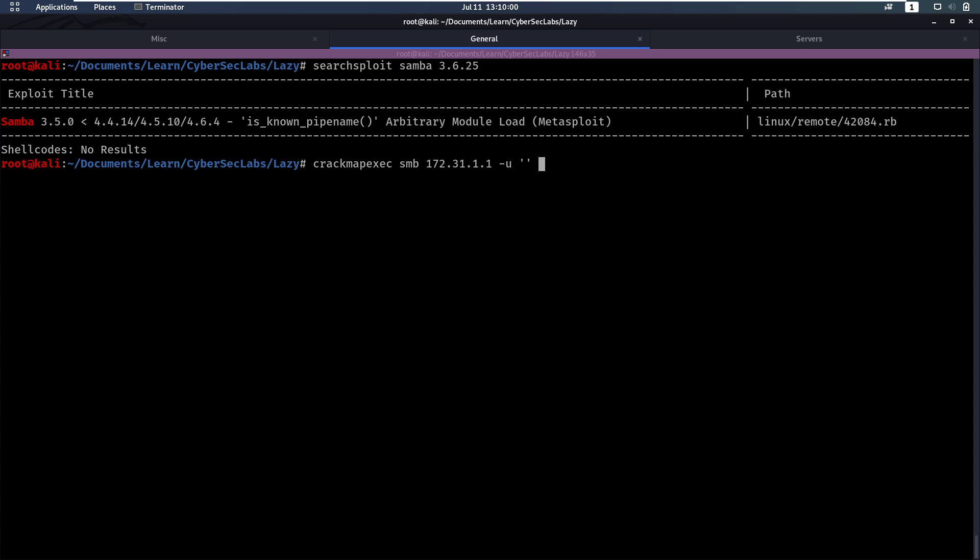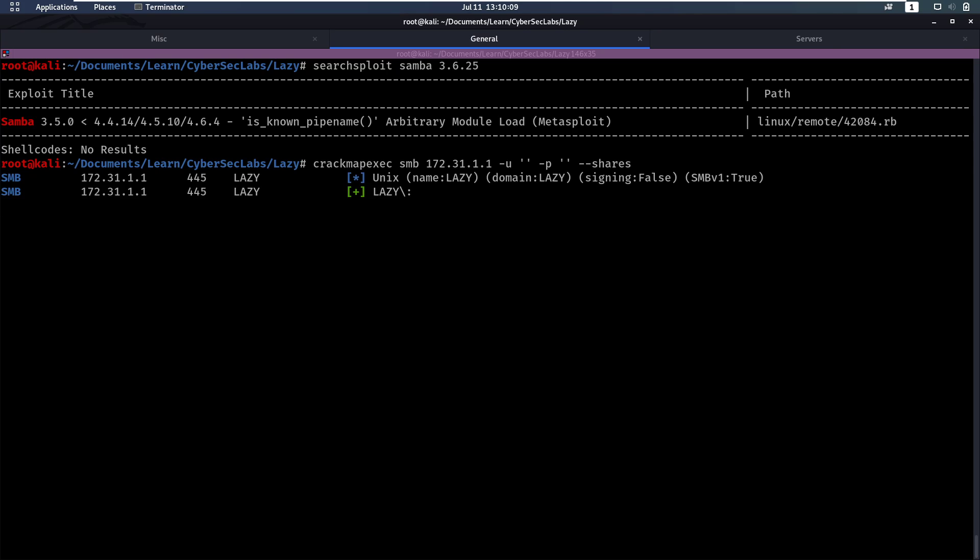We'll use an empty user, empty password. And then we'll also specify --shares so if it finds a match it's going to show us which shares we can connect to.